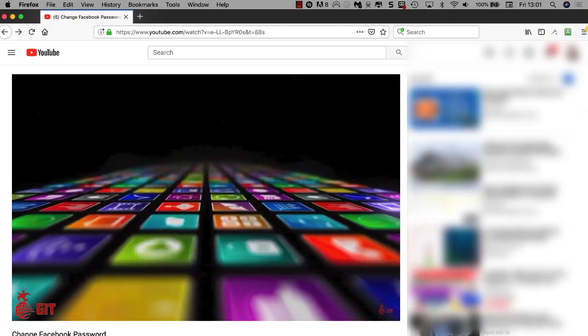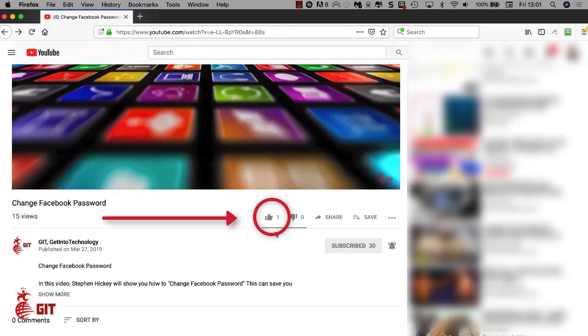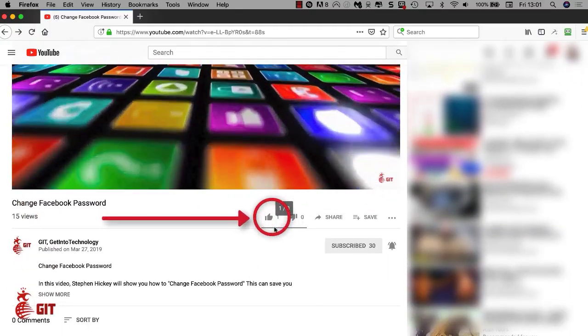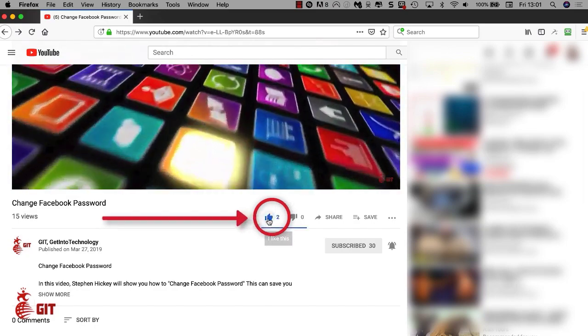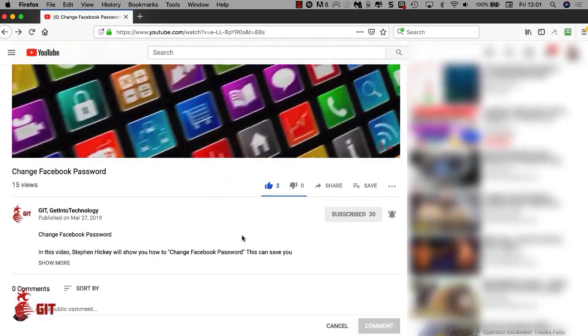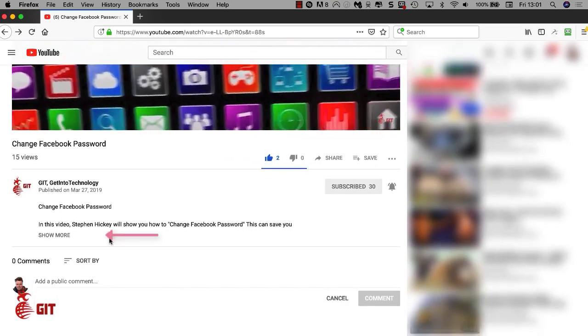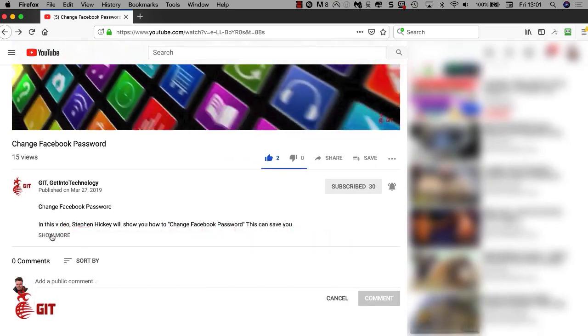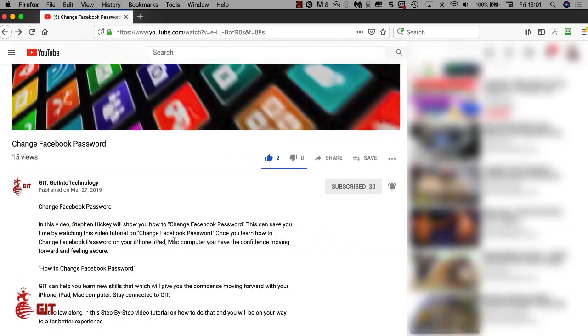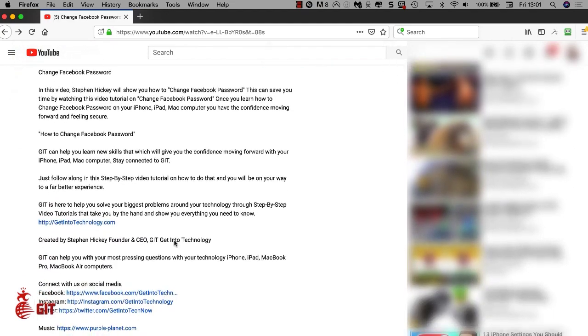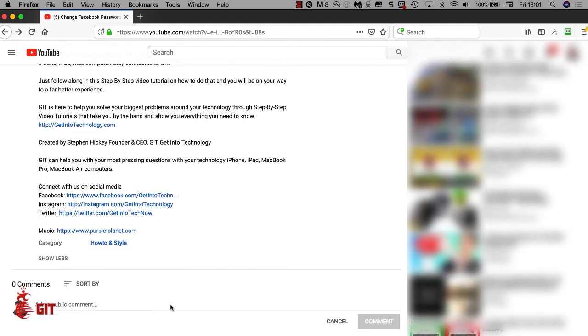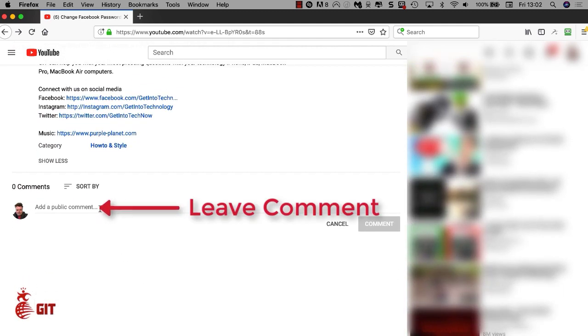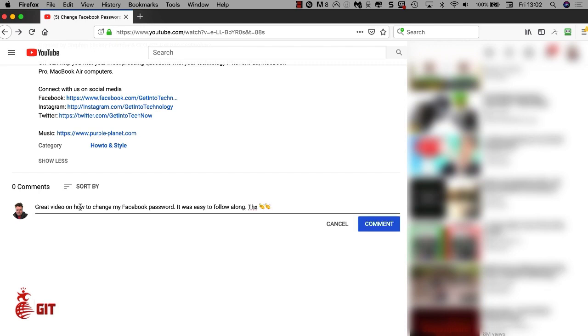After watching the video, scroll down and you'll see the thumbs up. Just click on the thumbs up and let us know that you like the video. If you want more information on GIT Get Into Technology, you can click on More and scroll down. You can find us on Facebook, Instagram, Twitter. Please leave us a comment on what you thought about the video, how it helped you move forward and what problem it solved. You can just left click and then type your message in here and come over to the far right side and click on Comment.